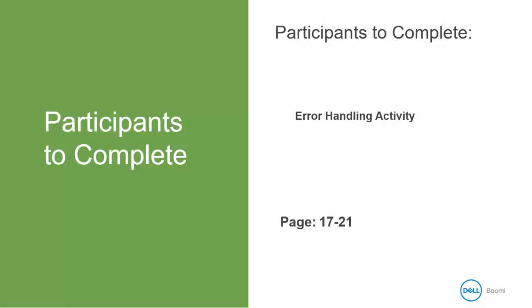So I encourage you right now to pause the video and work through pages 17 to 21, and when you're ready jump back over to this video and we'll be able to walk through it together.